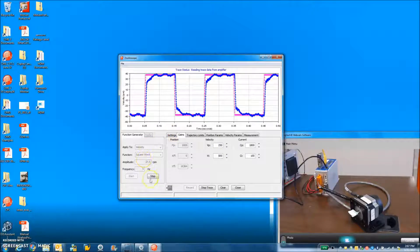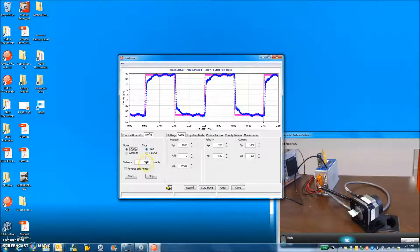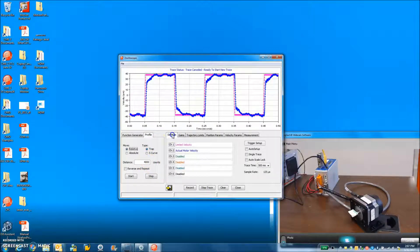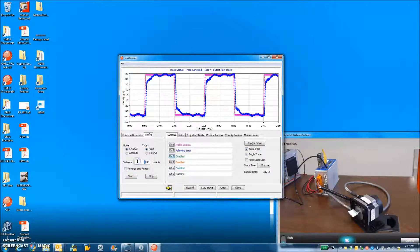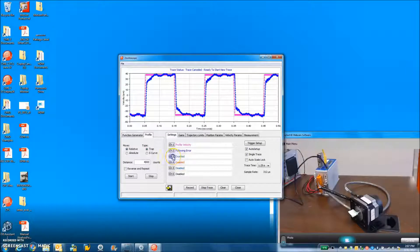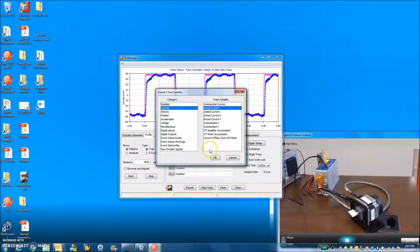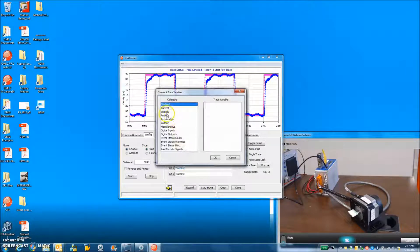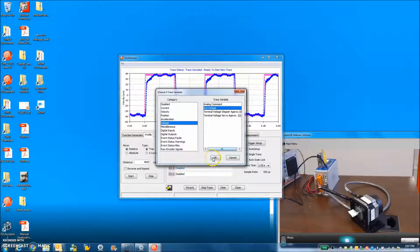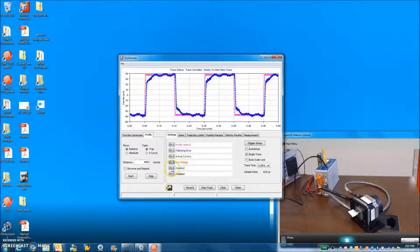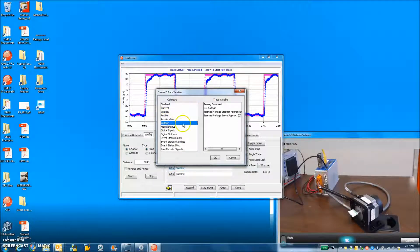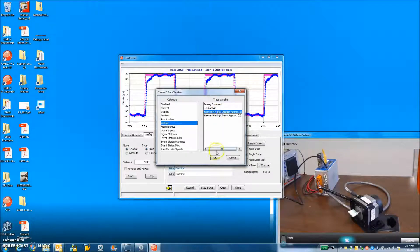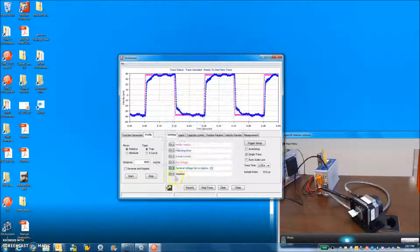Let's take a look at doing a profile mode and move in servo mode. Auto setup checkbox. Let's go 4000 RPM current, actual current, voltage, bus voltage. I got a 24 volt power supply. Let's look at voltage, terminal voltage, stepper. No, servo. We're in servo mode.